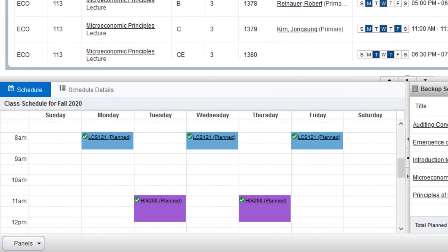As you add courses to your plan, they're automatically added to the class schedule, which can help plan your classes for next semester in real time.